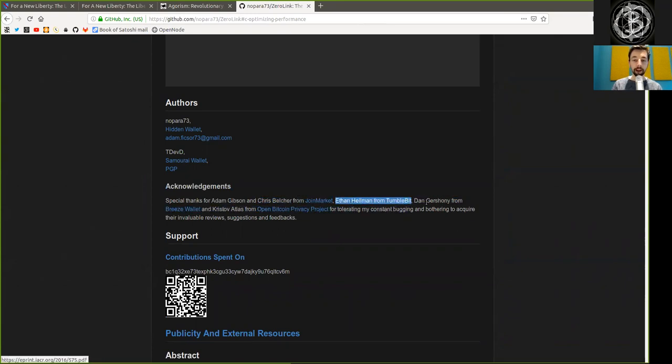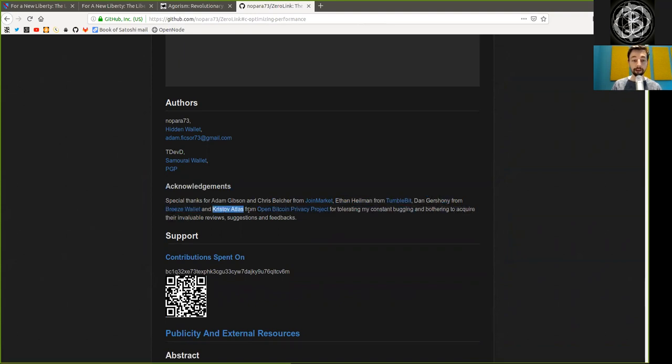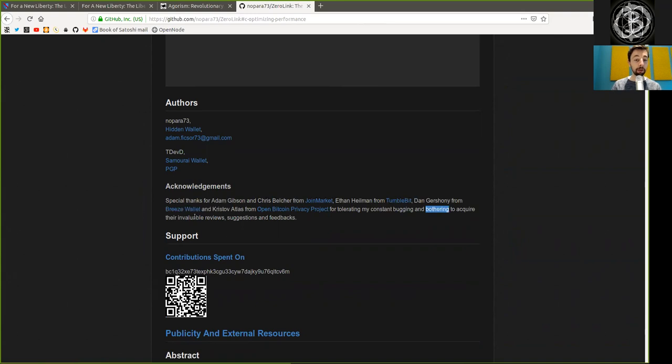Dan Greshoni from Breeze Wallet, and Kistof Atlas from The Open Bitcoin Privacy Project for tolerating my constant bugging and bothering to acquire their invaluable reviews, suggestions, and feedback.